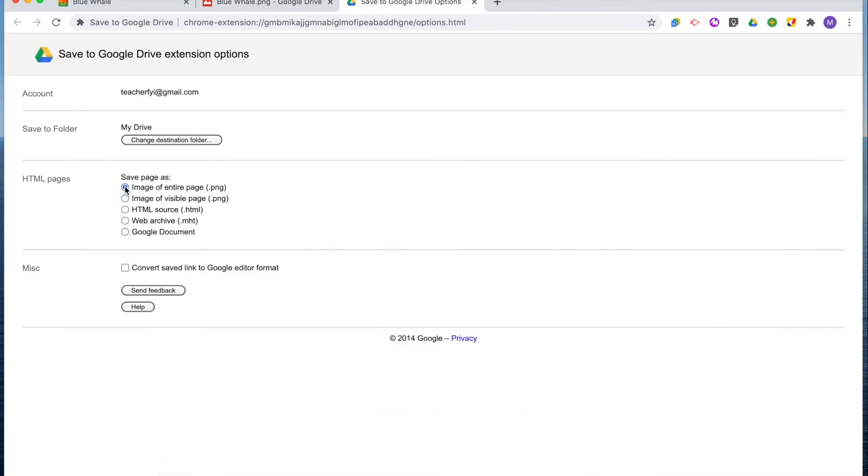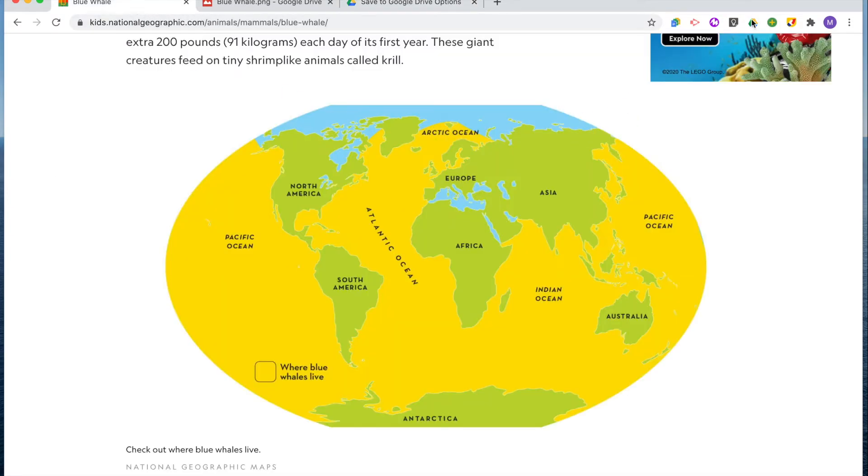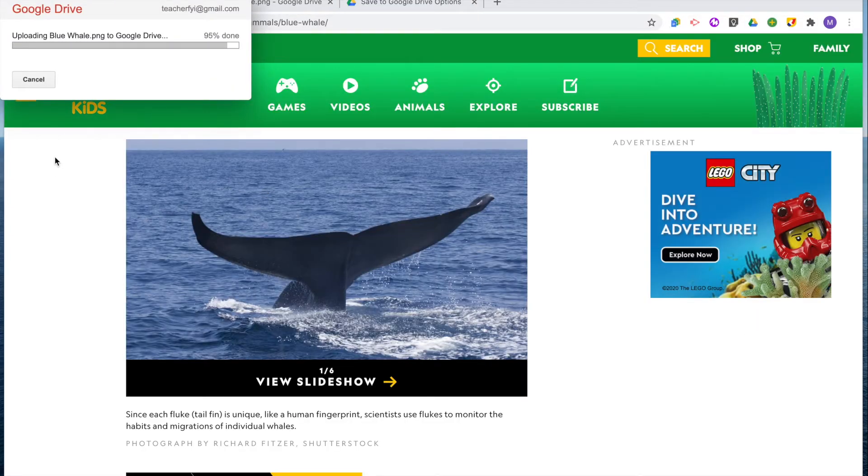If you select image of entire page, then when you click the extension it will save the entire web page as an image. This has saved me a lot of time because before I was taking manual screenshots, which were filling up my desktop and required time to organize. Save to Google Drive lets me save any web content or screenshot directly to my Drive so it doesn't take up space on my computer, and it helps you get more organized.